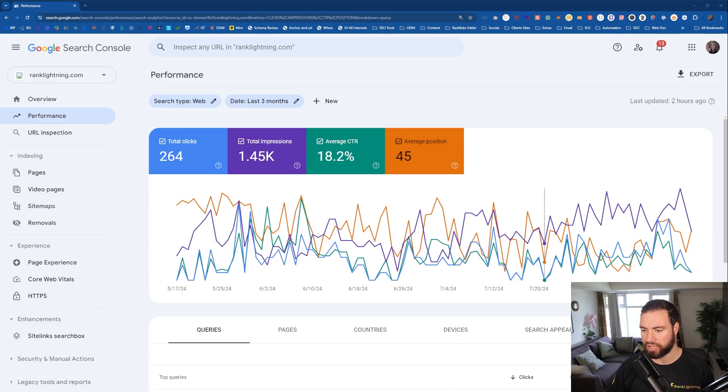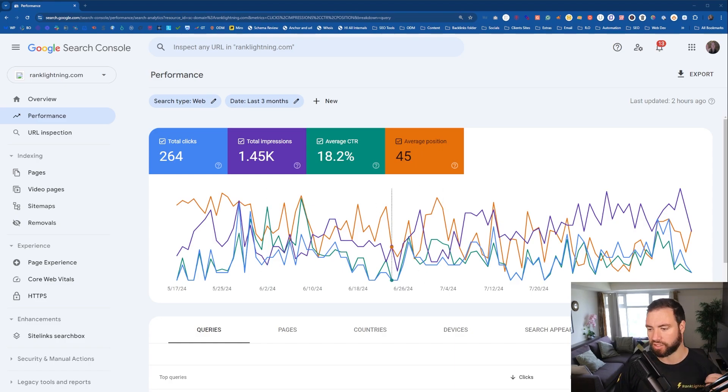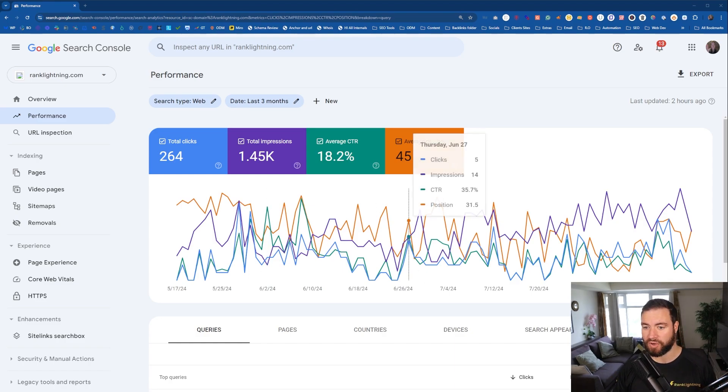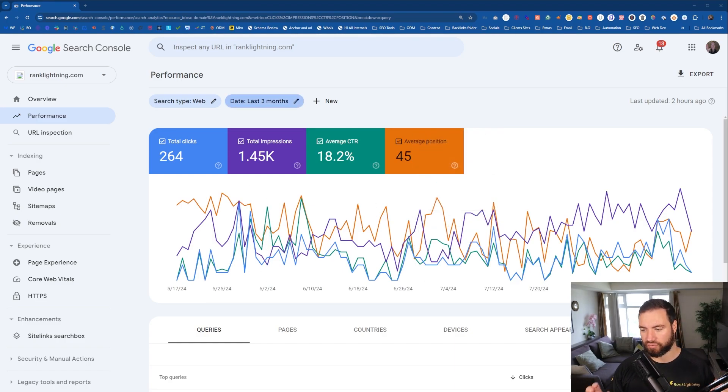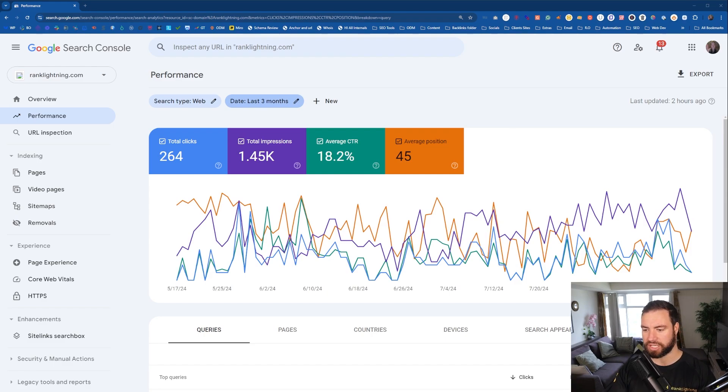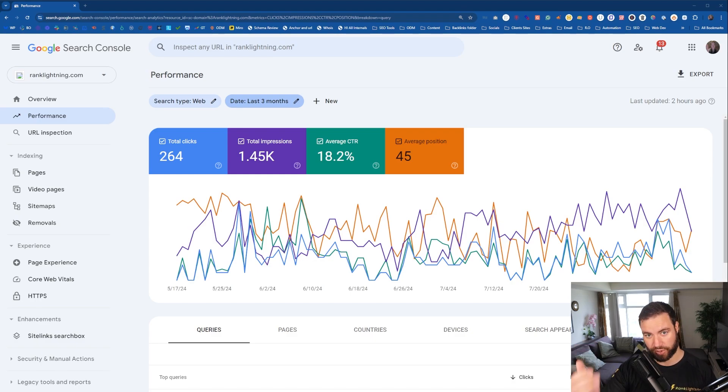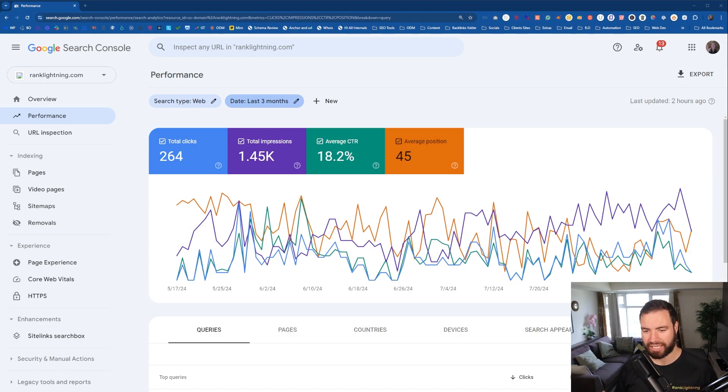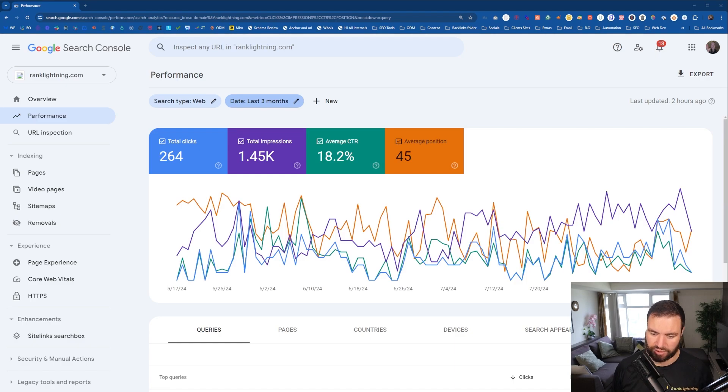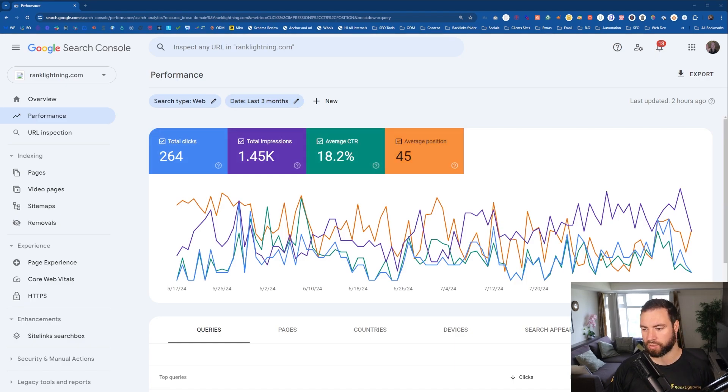But essentially what I'm seeing here is a three-month period. Right here I'm seeing all of this information on what keywords were performing for my website, what position they're in, how many impressions they got, how many clicks they got. That's essentially what Google Search Console is going to tell you. It's awesome information.